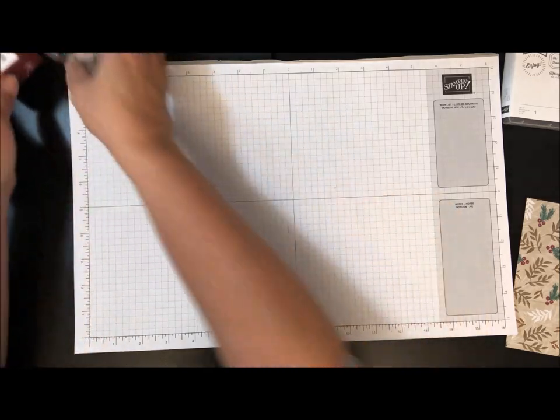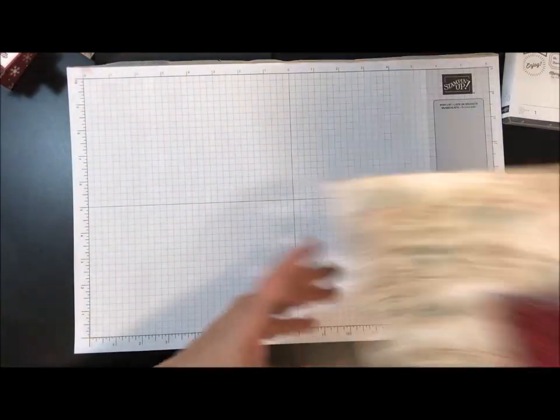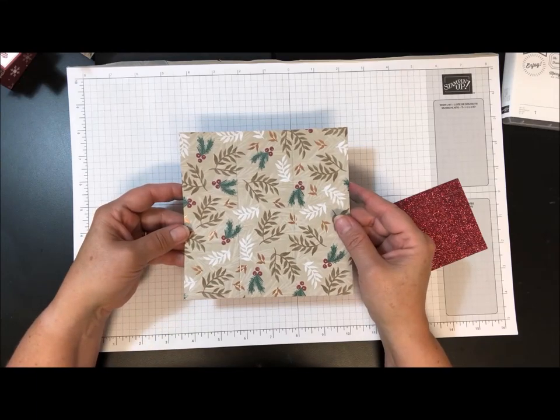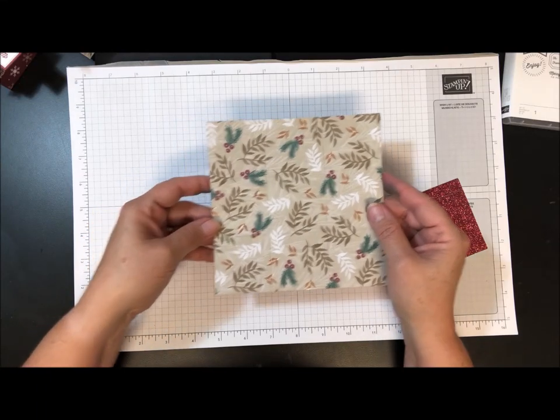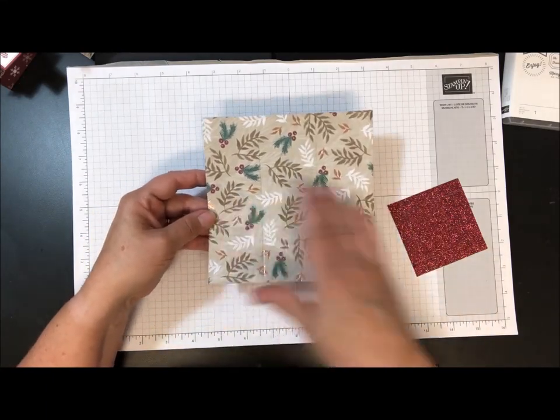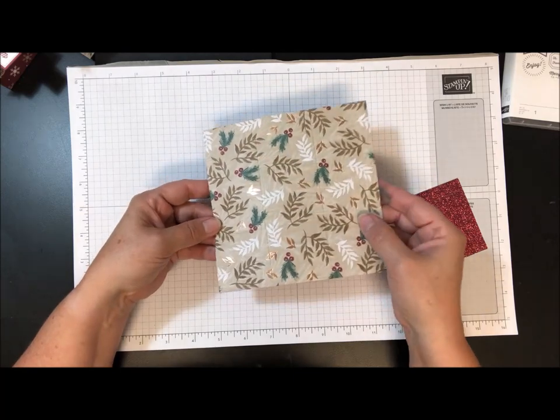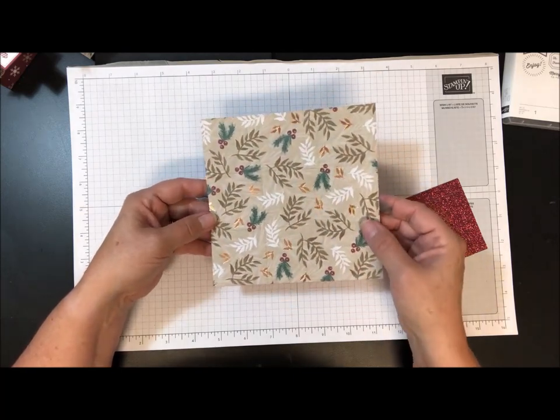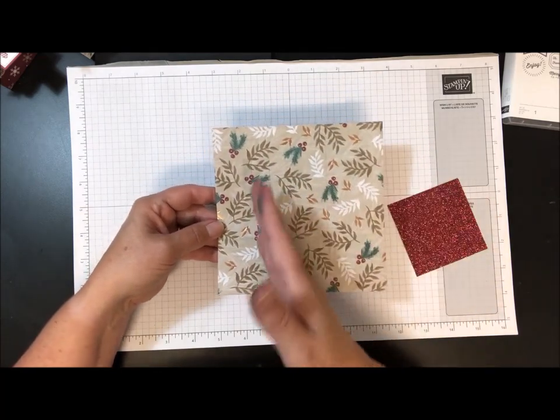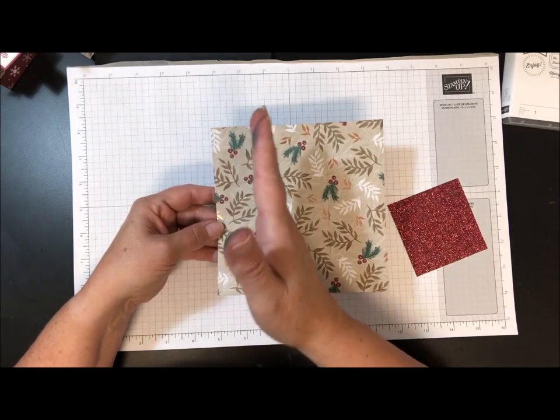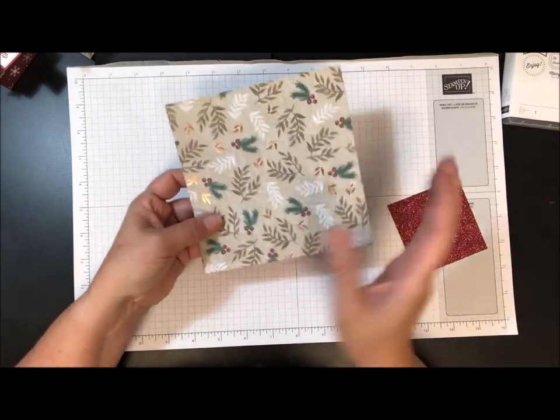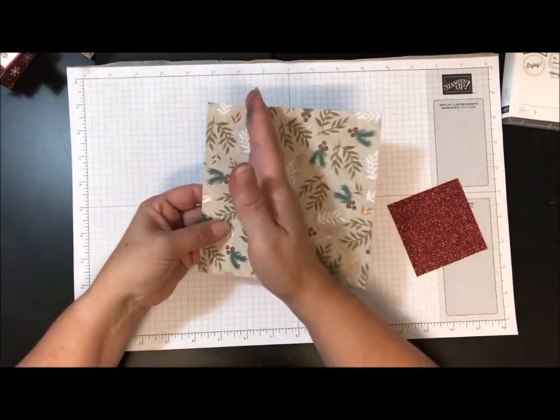So let me set those aside. I started out with the Joyous Noel Designer Series paper and I cut it six by six. This is the paper that has the gold shimmer in it. It's six by six and then I scored it at two inches on each of the four sides.